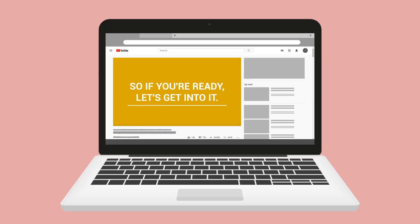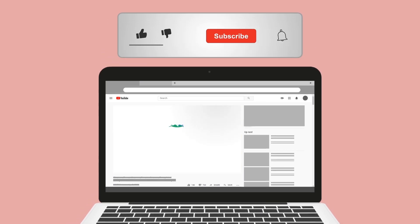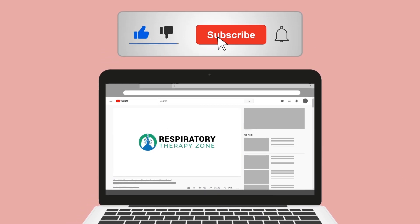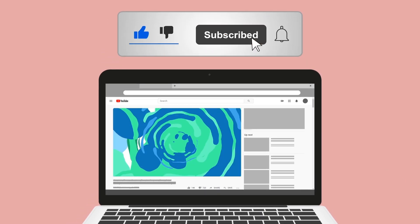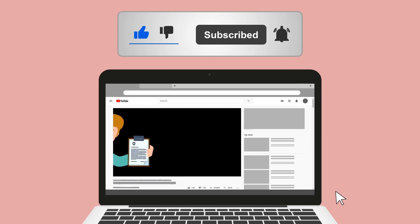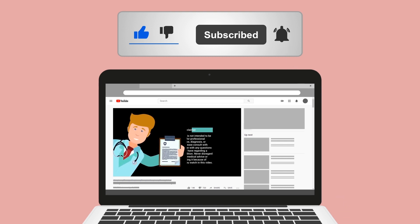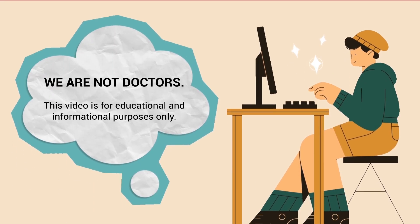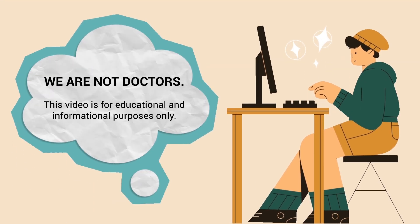Do me a huge favor and hit the like button — it really helps support the channel and I greatly appreciate it. While you're down there, go ahead and click the subscribe button as well, because we have a ton of other videos on our channel that I think you will enjoy.